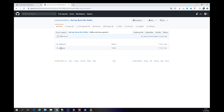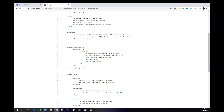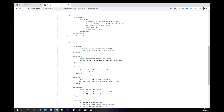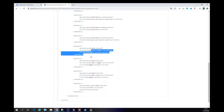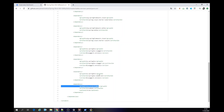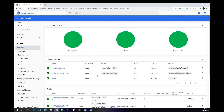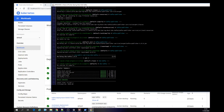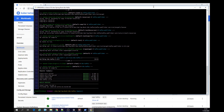Here is the POM — it has everything you need to run the application: Spring Boot Starter Web, Spring Kafka, and here is the Spring Swagger and Lombok dependencies.